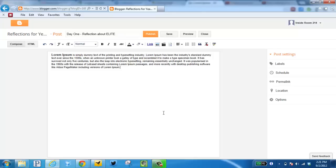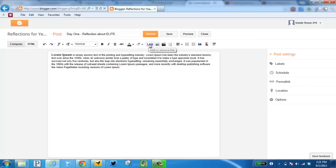I can alter my text in some basic ways using some of these tools across the top. I can also add links and insert images. This one does mention inserting a video, but we're going to use YouTube instead of this direct link here.